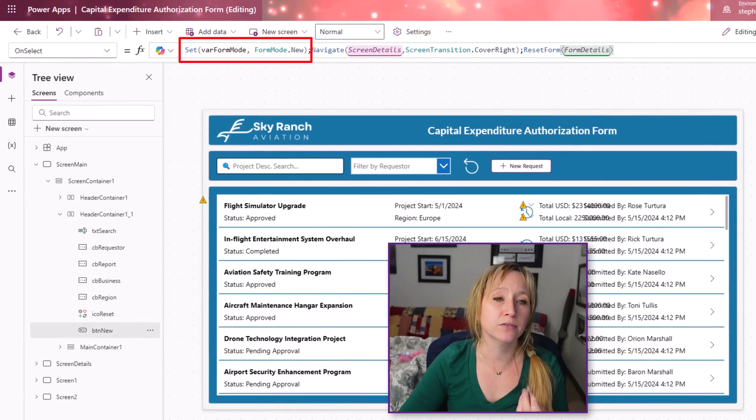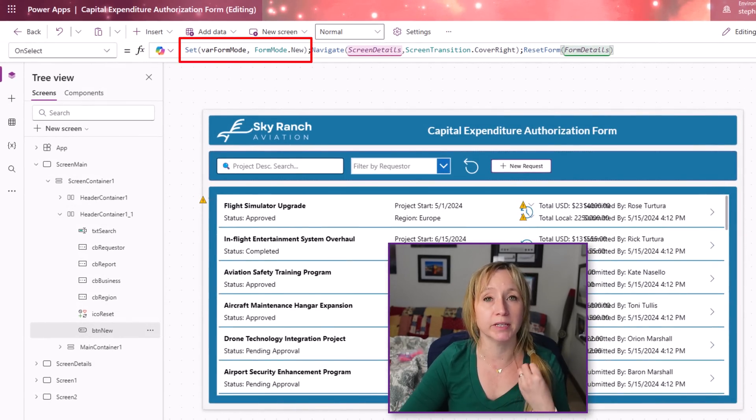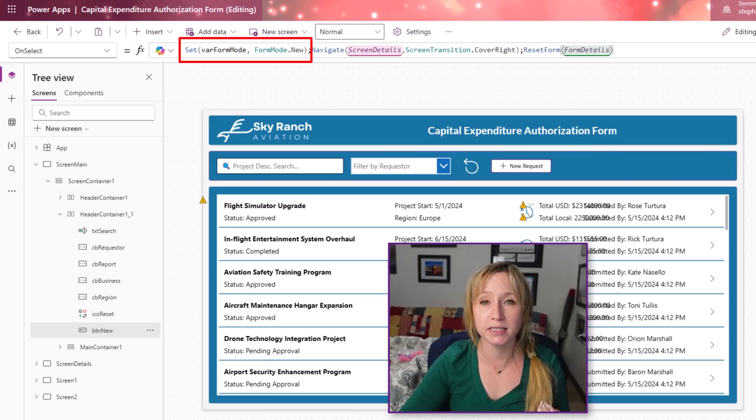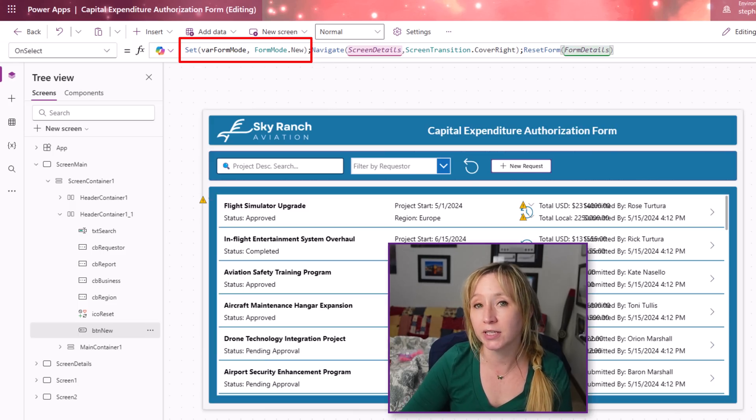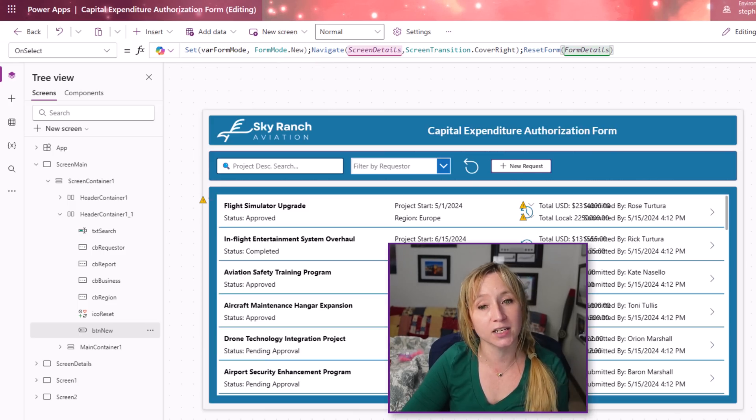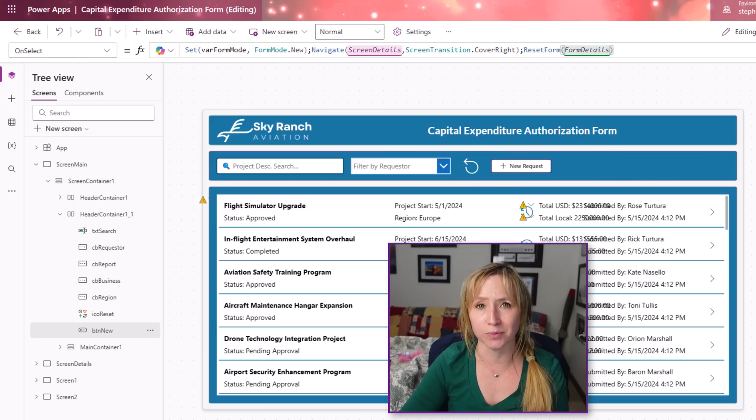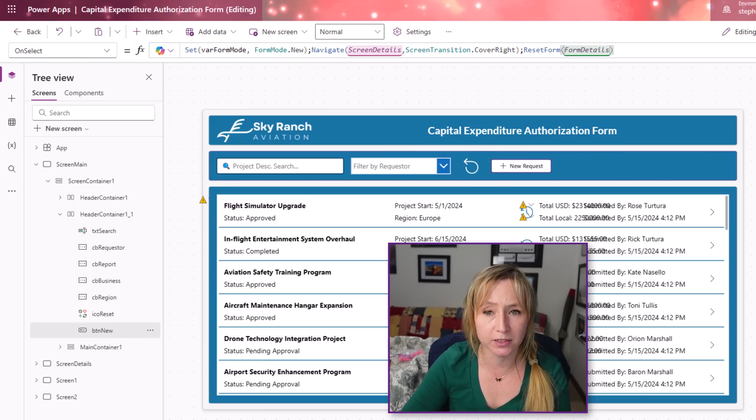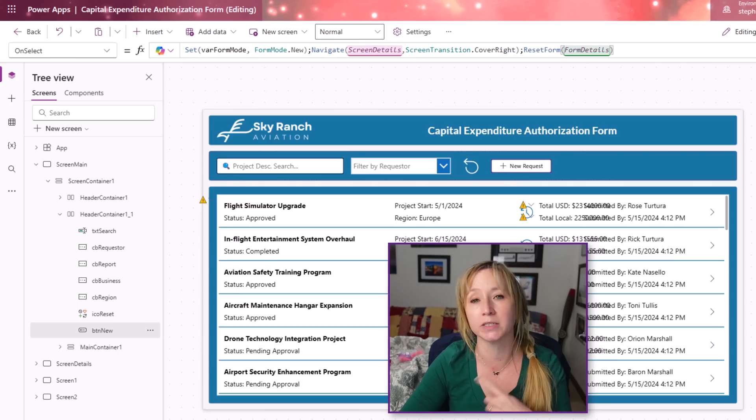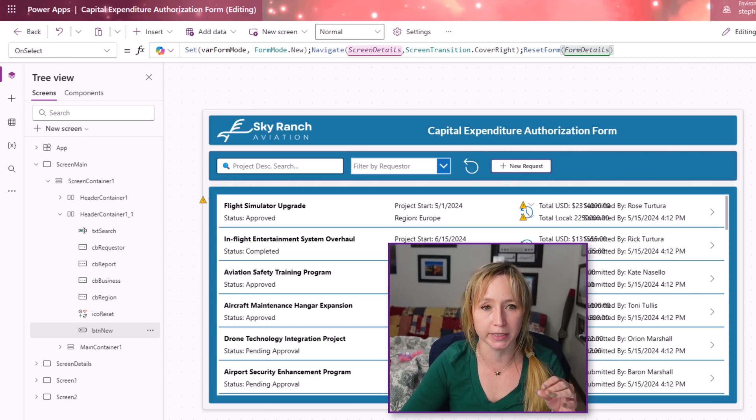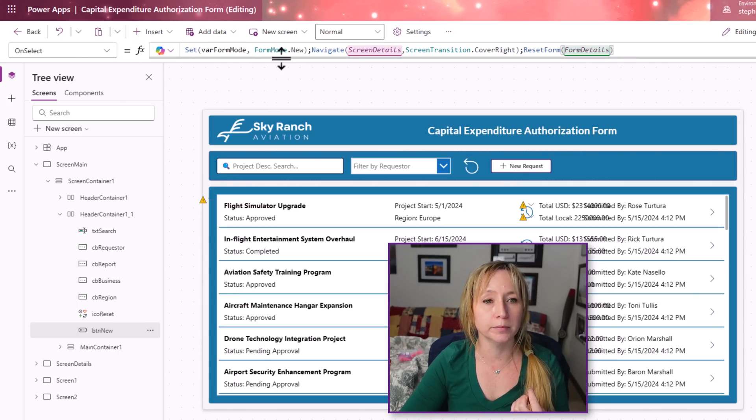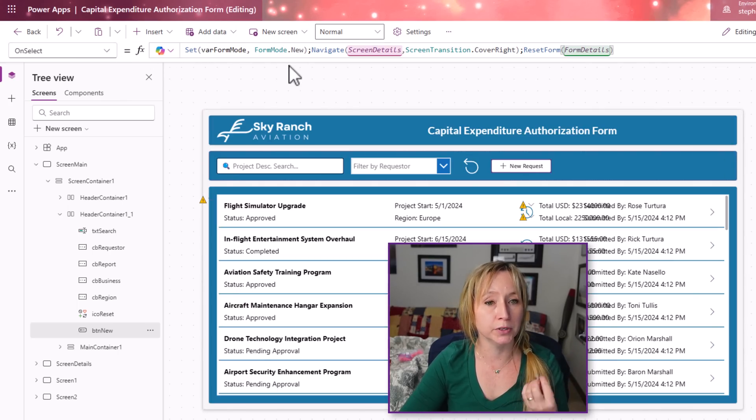So if we look at the on select for this button, we are setting the var for mode. I'm leveraging a variable to set the mode of my form because I use that form in the front end as well as the back end. I don't want to recreate forms. Let's just use it once. Let's make it once and use it all over the place.